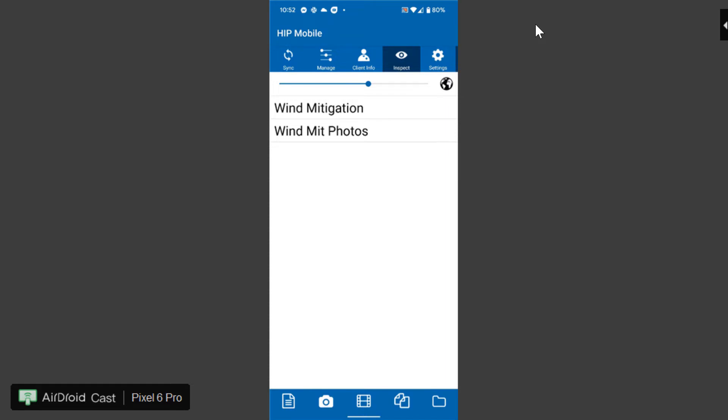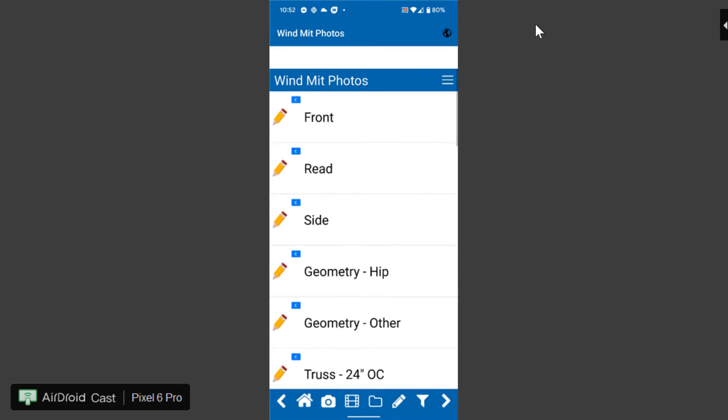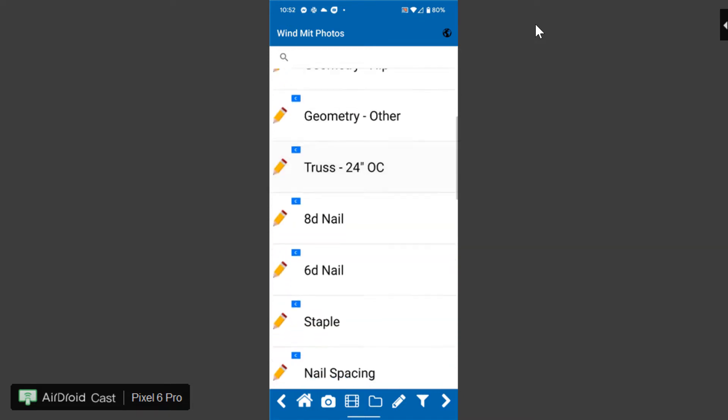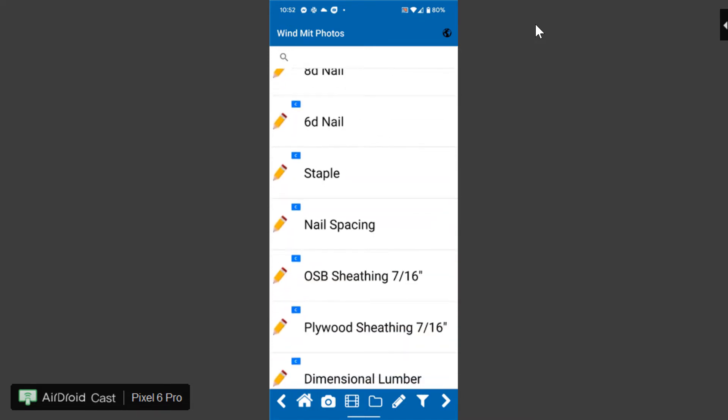The second thing is wind mit photos. This is very simple you click wind mit photos and at the bottom here you can click on the camera to take your photos. You can even include a video if you wanted to and there's a bunch of pre-populated caption comments that are on here so that you can caption any of those photos as well.